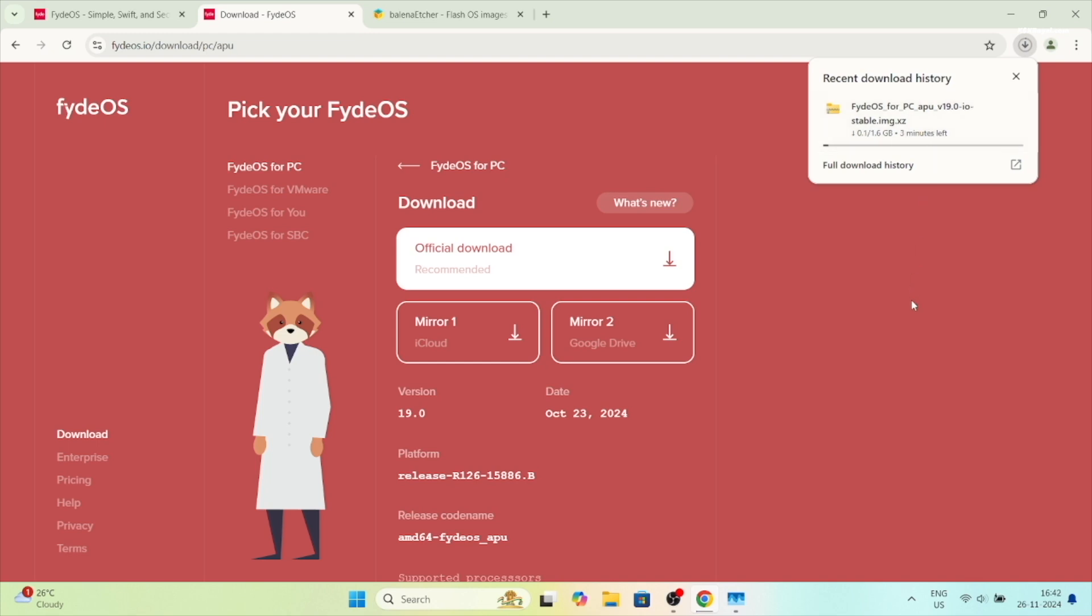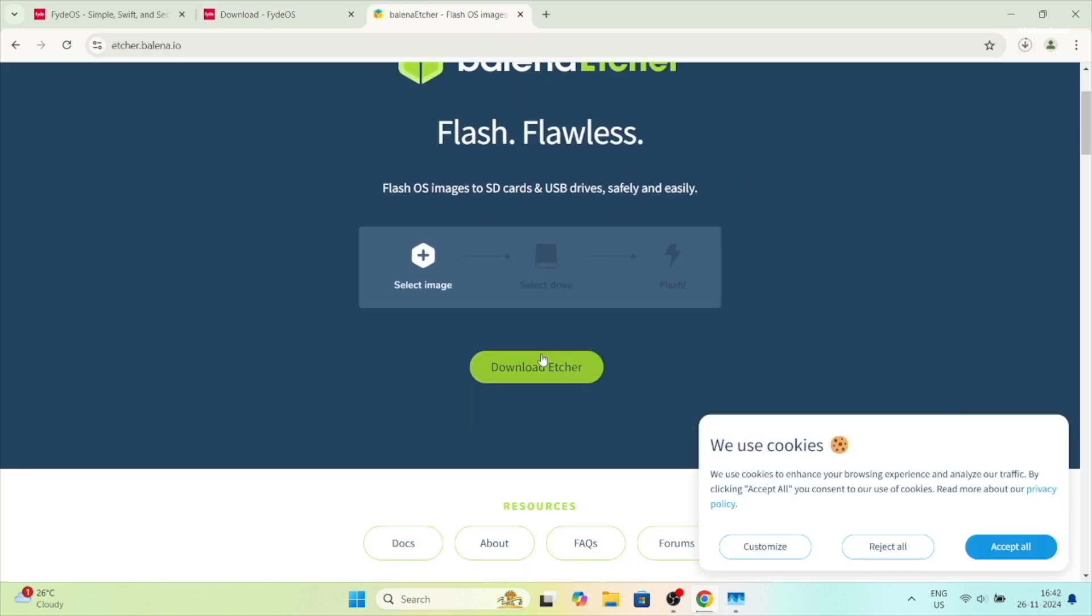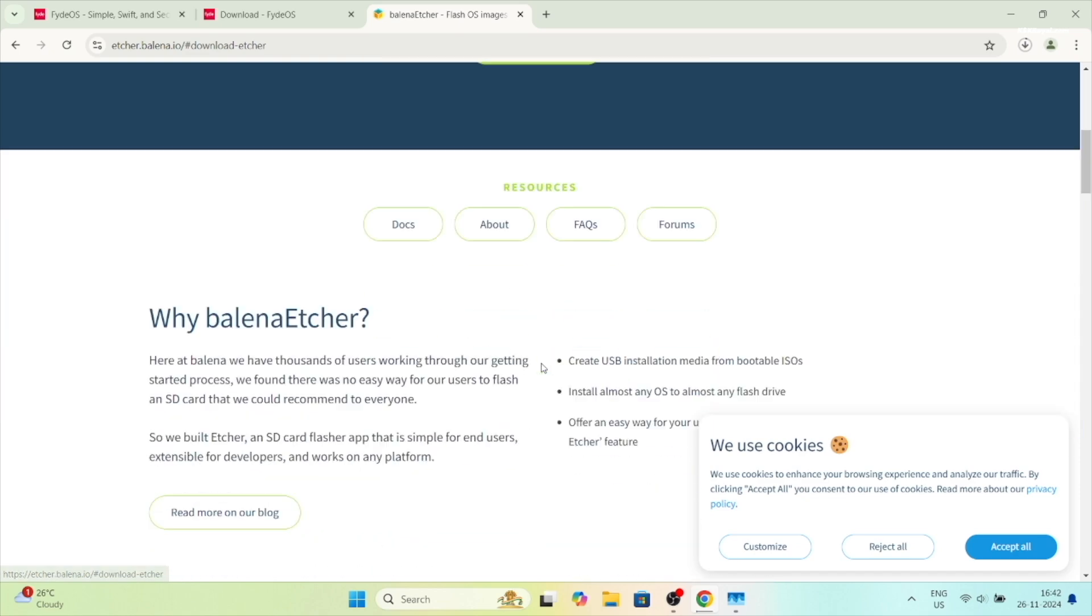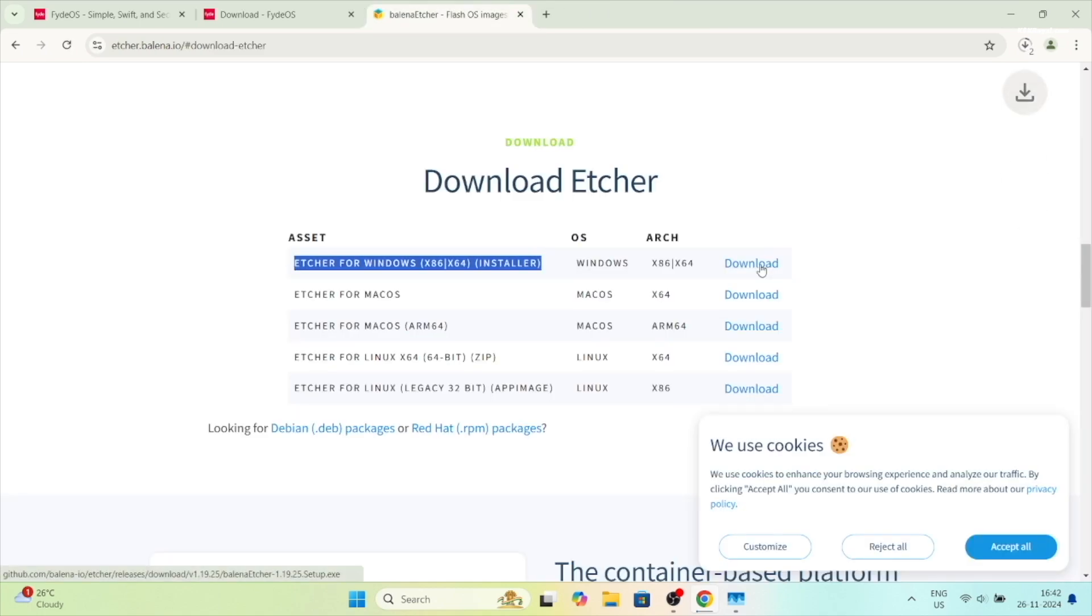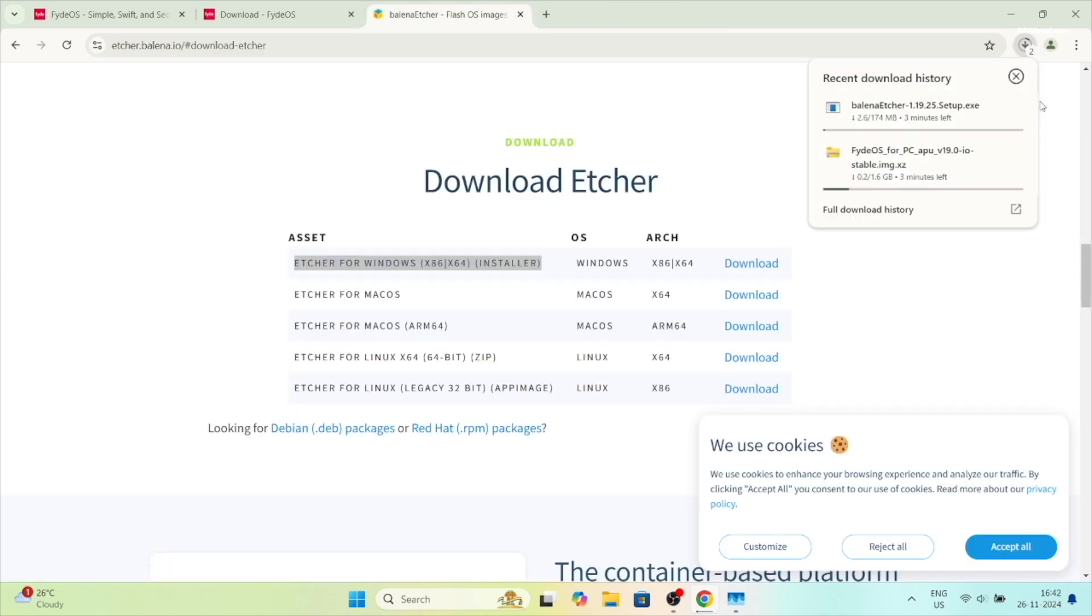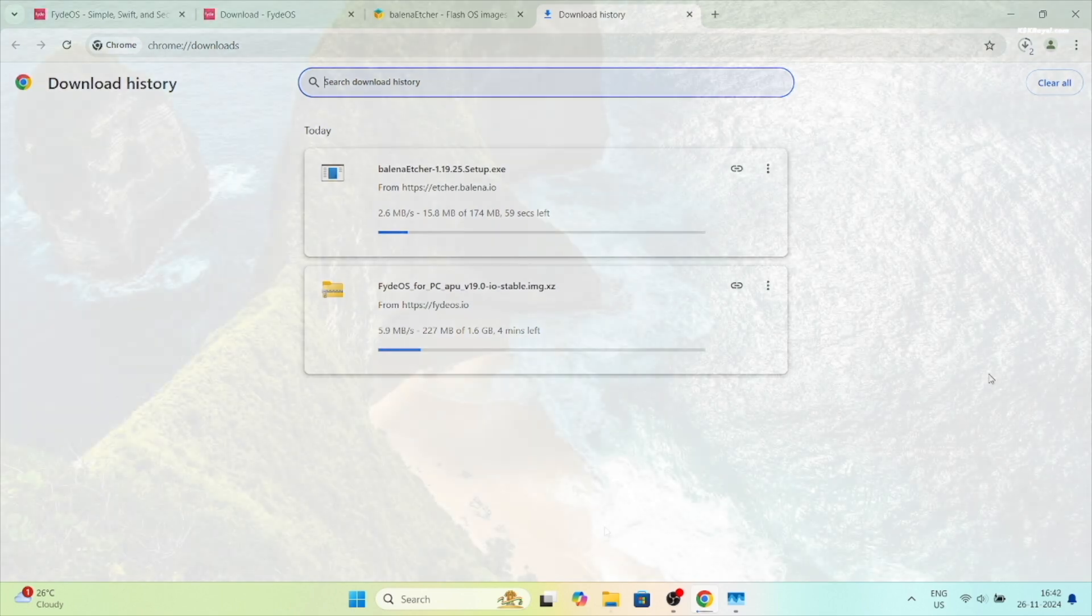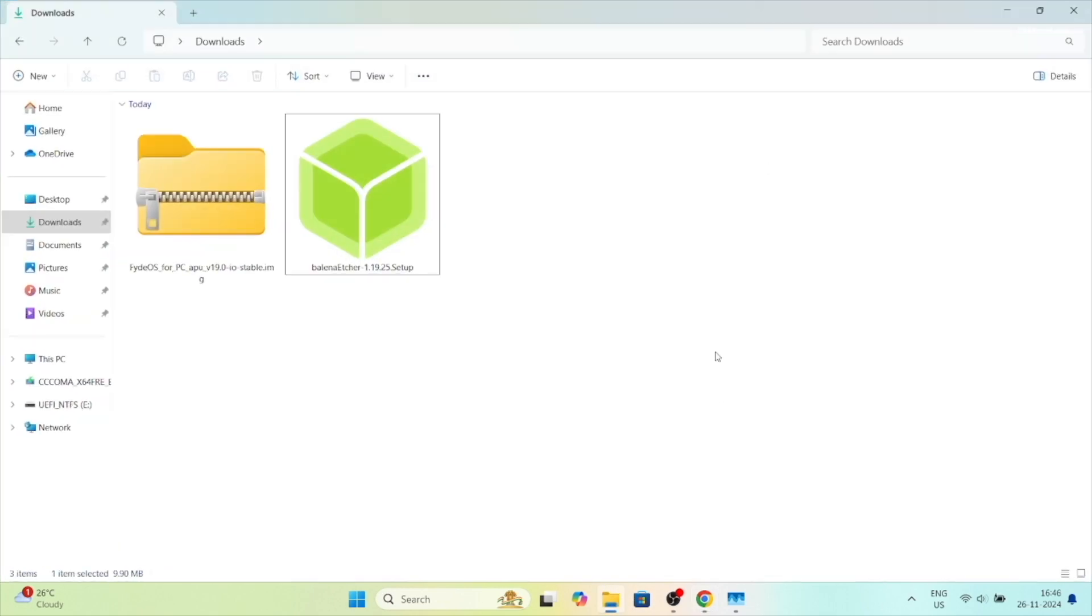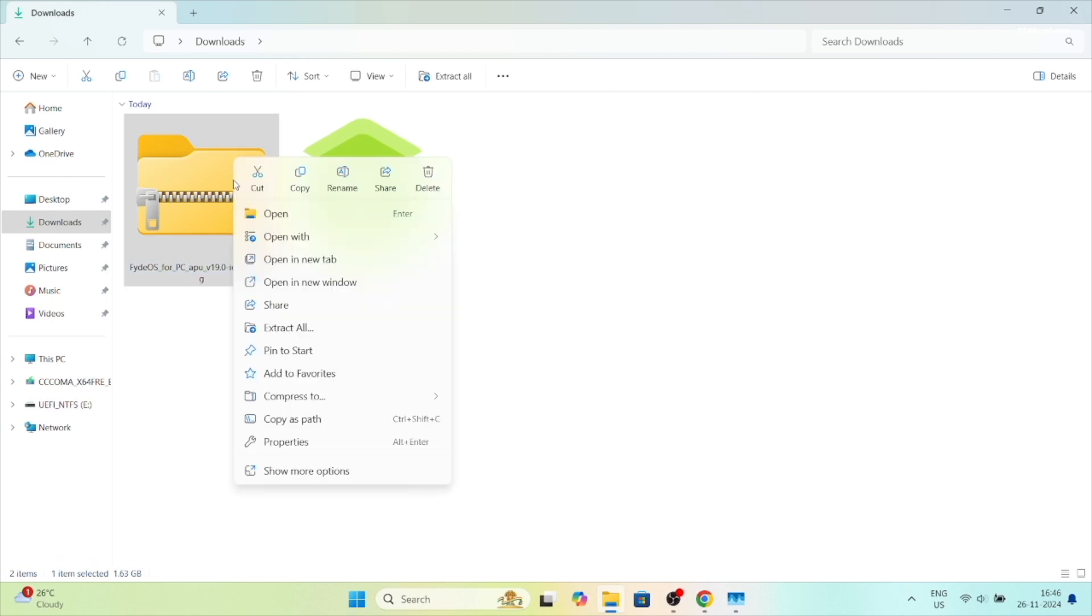Next, head over to this website and download the Balena Etcher.